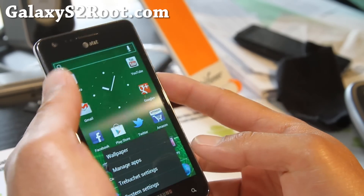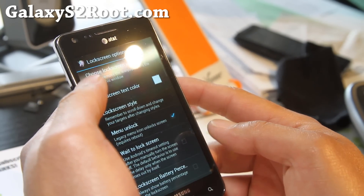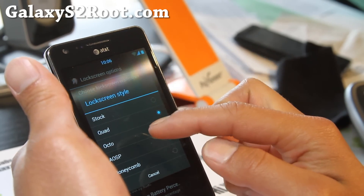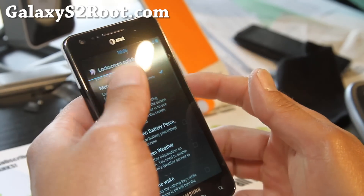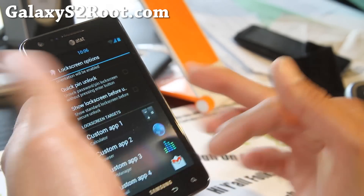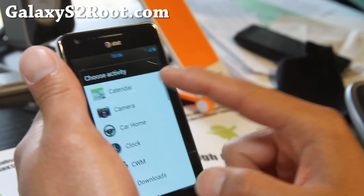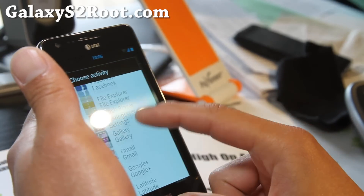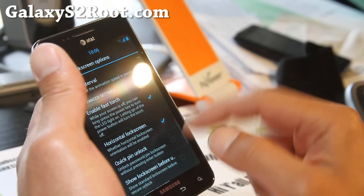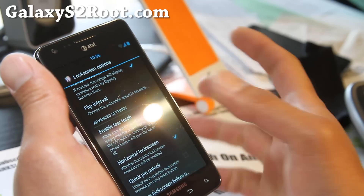Let me show you some more of the ROM control settings — it's really cool. In the lock screen options, you can change the lock screen style to quad or octo if you want to enable four or eight apps. Once you change that, you'll have an option at the bottom to add your custom apps. I've got it on calculator — just go to custom app, then applications, and choose any of the apps you want to run straight from your lock screen.